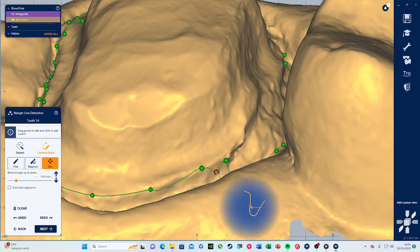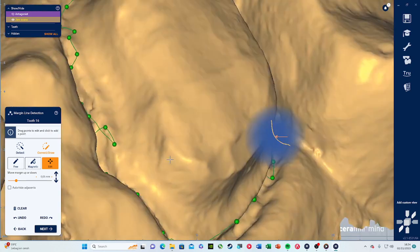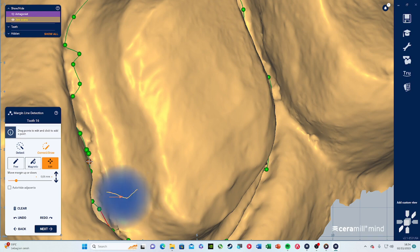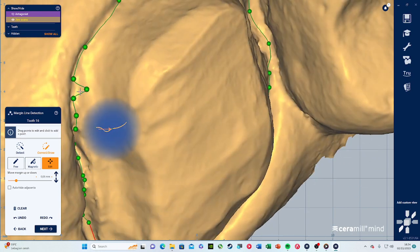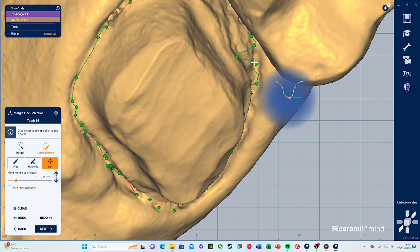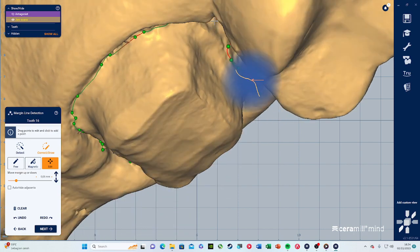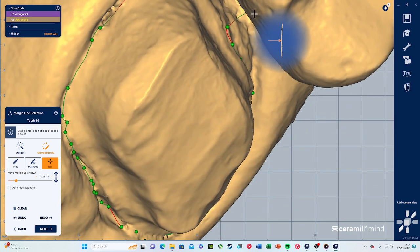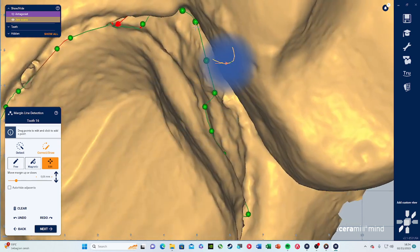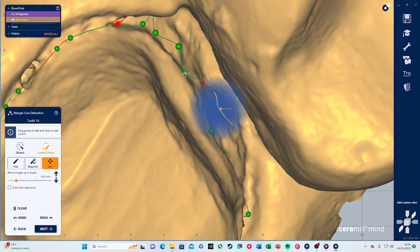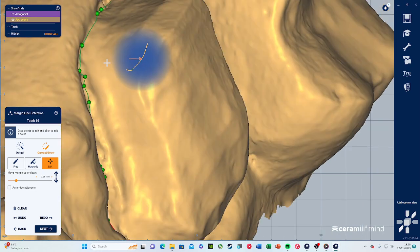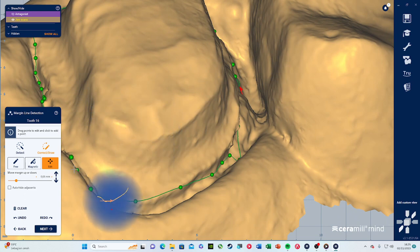If there are areas that need to be fixed you can drag the ball points around. Some points are overlapping, which will create a problem later. This margin detection should not be difficult — it depends on how well the tooth was prepared. I would drag some points up because they're too far down. This process depends on the dentist's preparation skills; since this is a practice file it wasn't as well prepared. I think that should be okay for margin definition — press next.